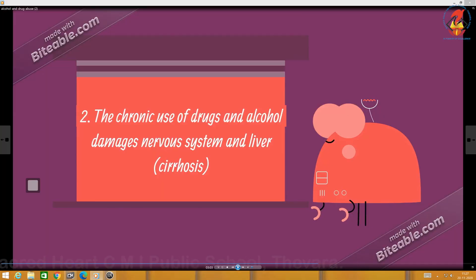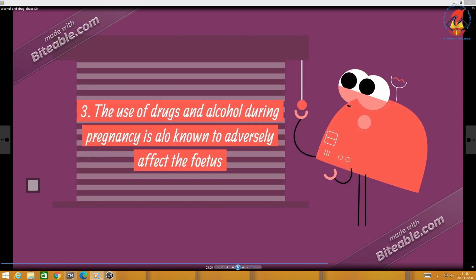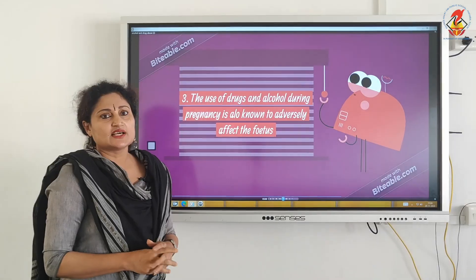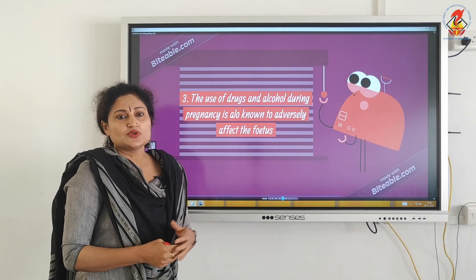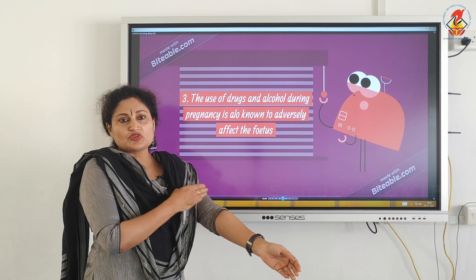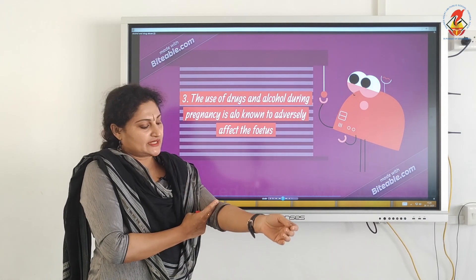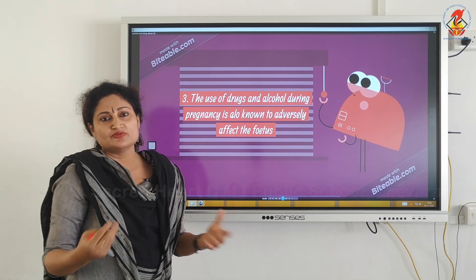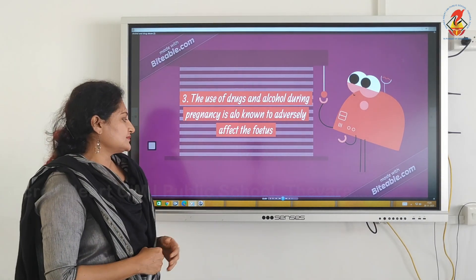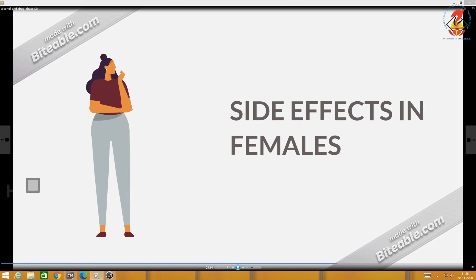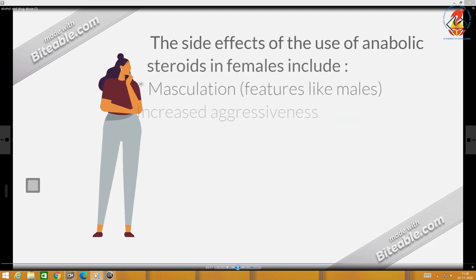The second harm: chronic use of drugs and alcohol can damage the nervous system and also results in liver cirrhosis — which is very fatal and can lead to death. The use of drugs and alcohol during pregnancy is also very dangerous; it adversely affects the fetus. The child can become deformed — born with limb deformities — or result in mental retardation and depression.